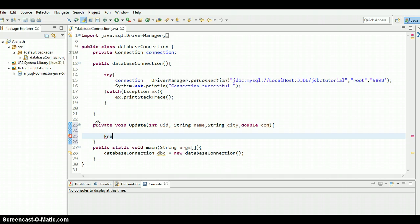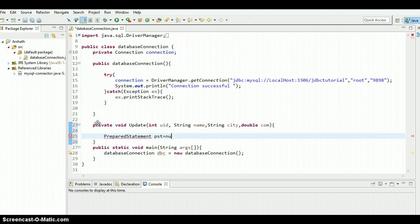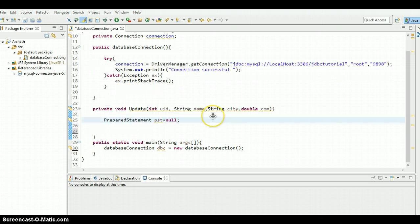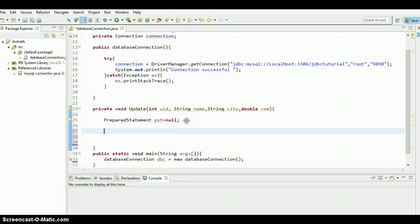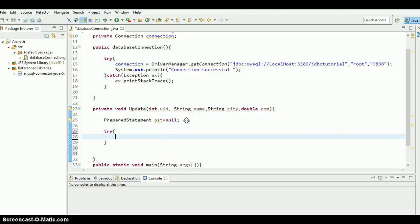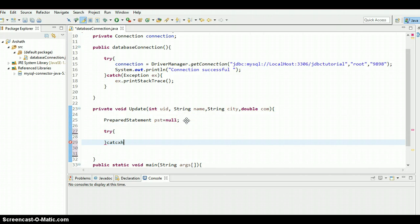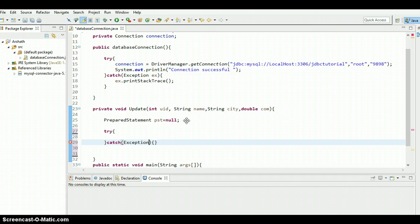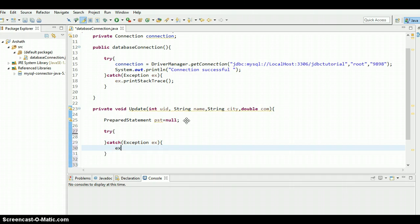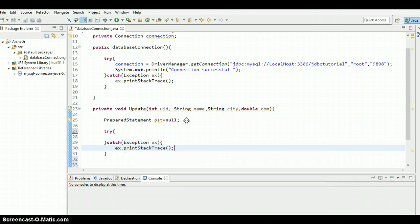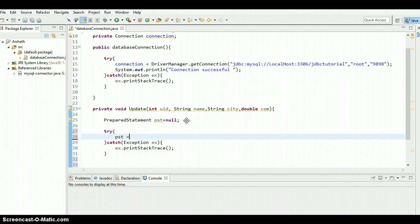PreparedStatement pst equals null. Inside the try catch, we need to throw the exception. Exception e, e dot printStackTrace. There we go.